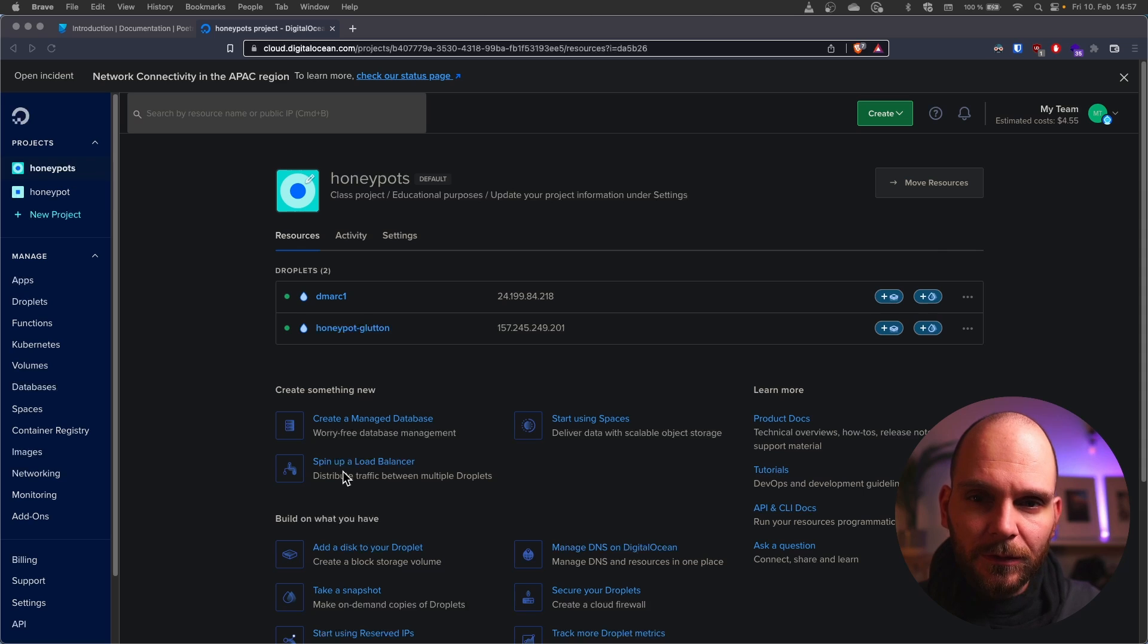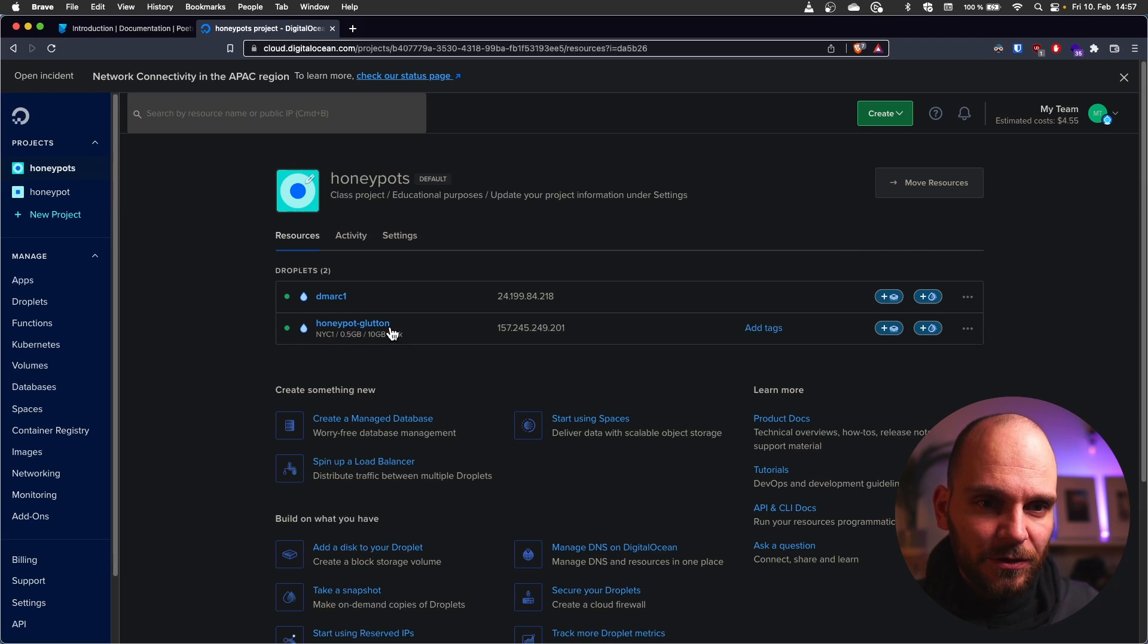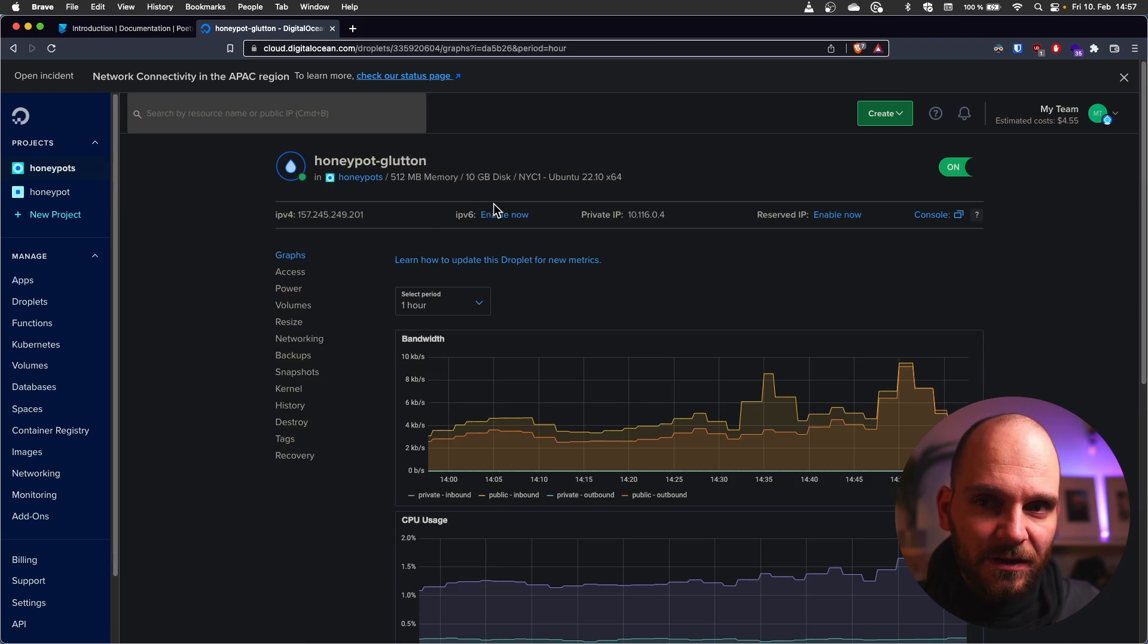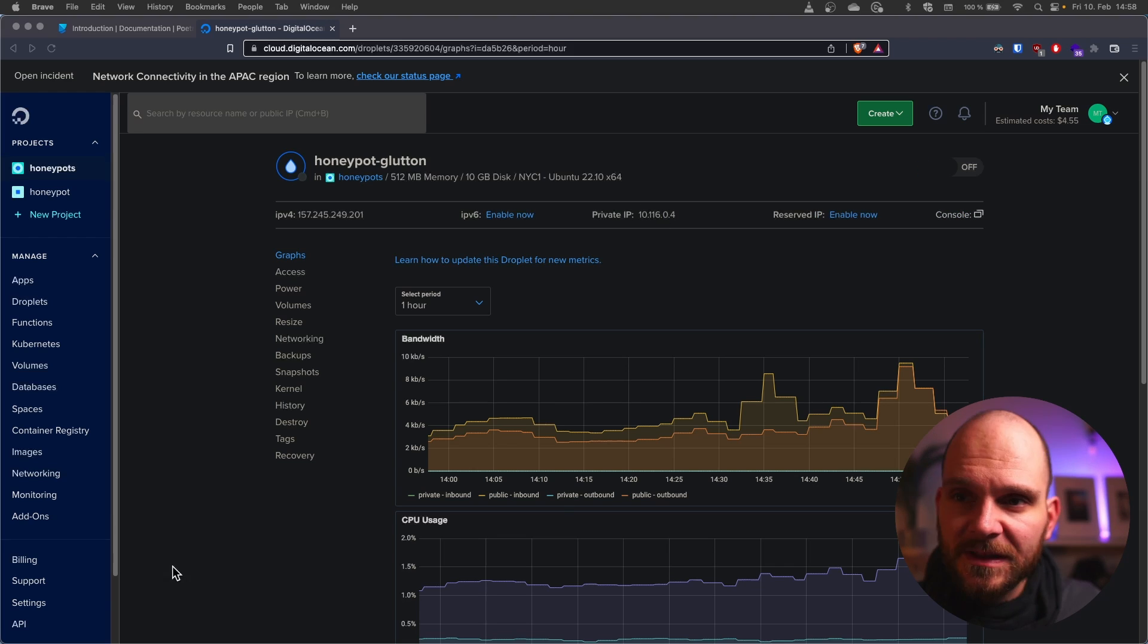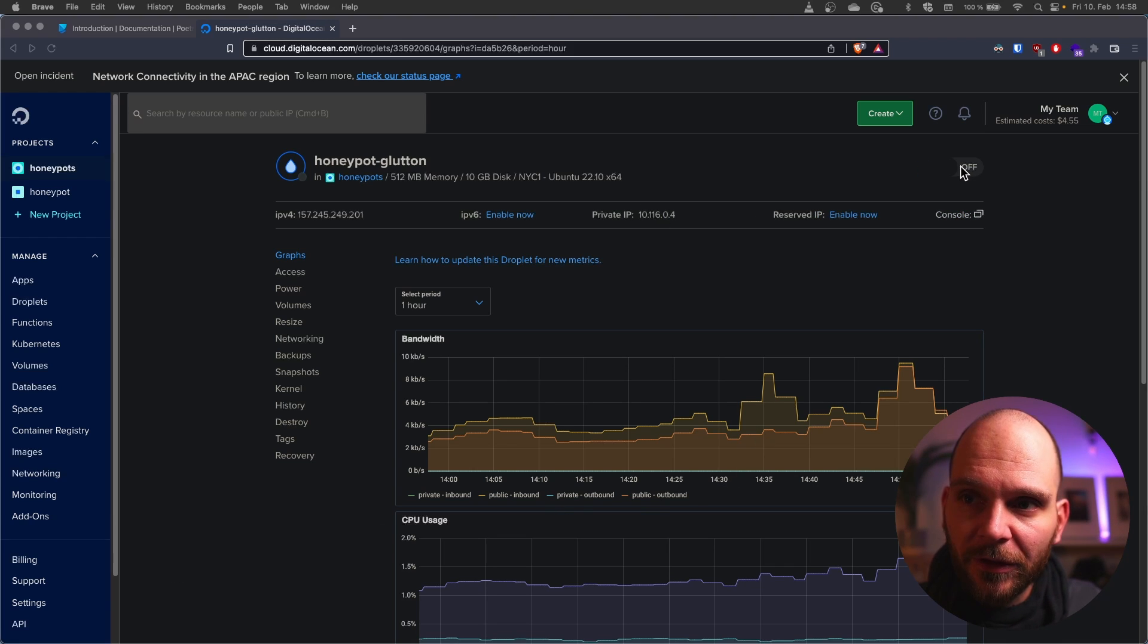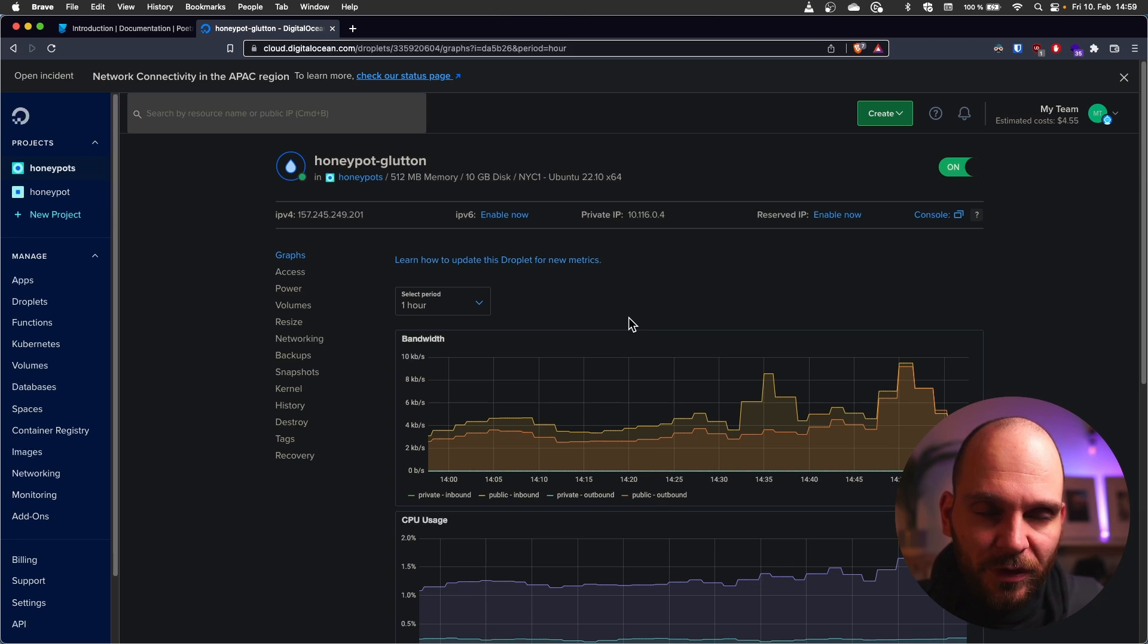First up we have to get the data from our honeypot. In order to do that we need to stop it. So log into DigitalOcean, open your honeypot droplet and toggle the on and off switch in the top right. Once that is done, power it on again. We have to do that because the honeypot blocked SSH access because it took over port 22.